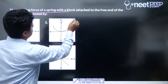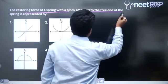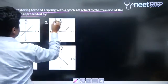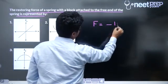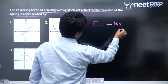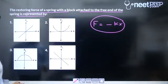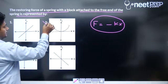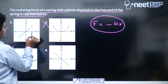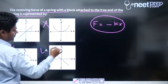The restoring force of a spring with a block attached to its free end is represented by F = −kx, which is a straight line with a negative slope. Among the given graph options, two are not straight lines, one is a straight line with a positive slope, and one is a straight line with a negative slope. Hence the fourth option is correct.